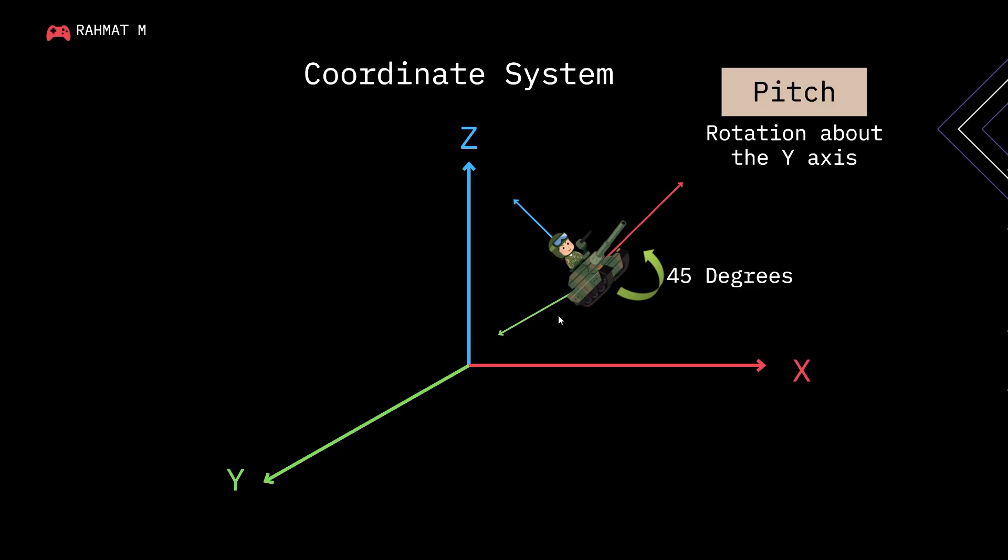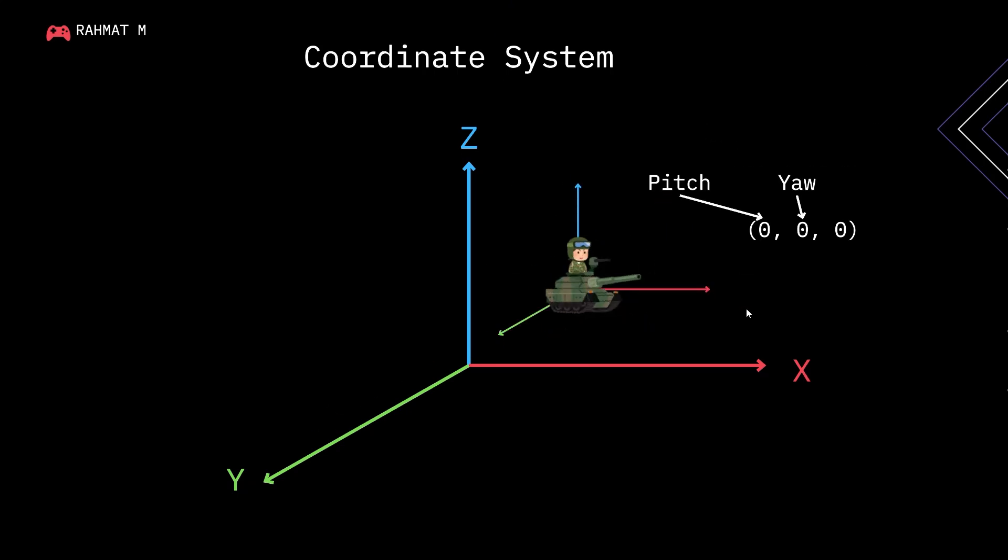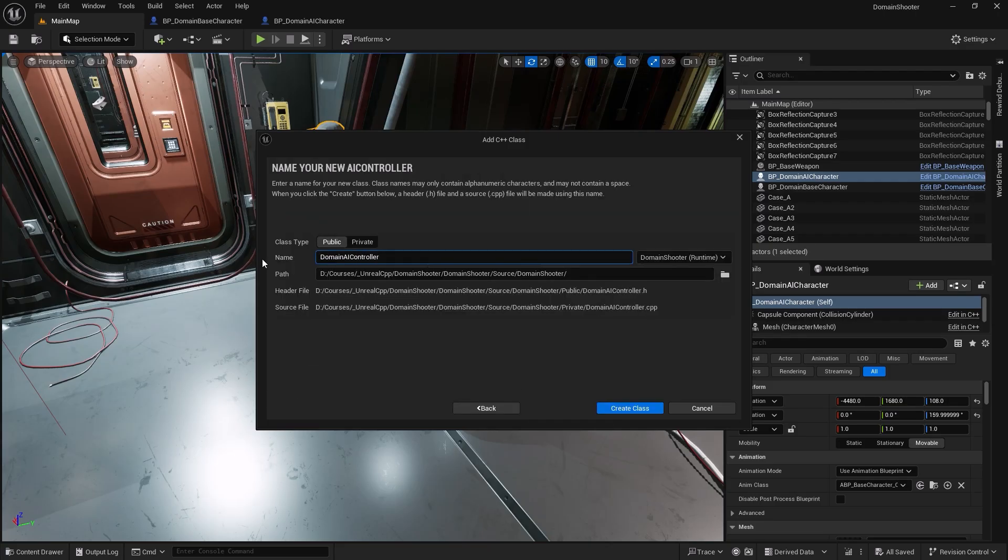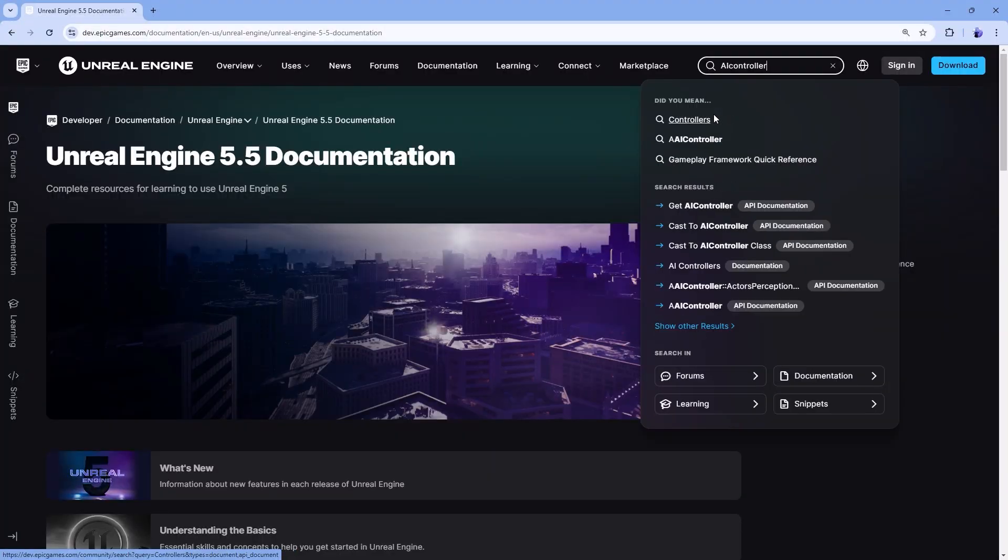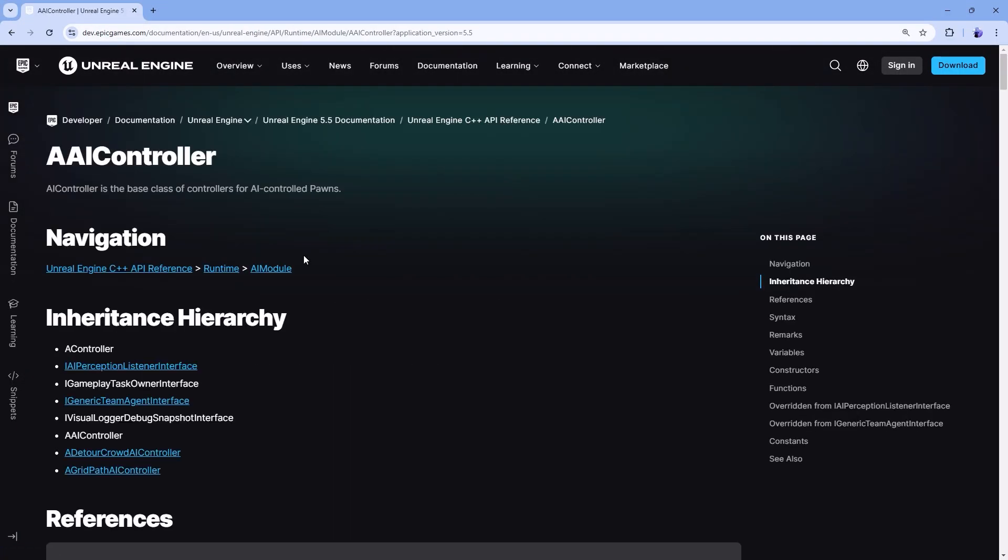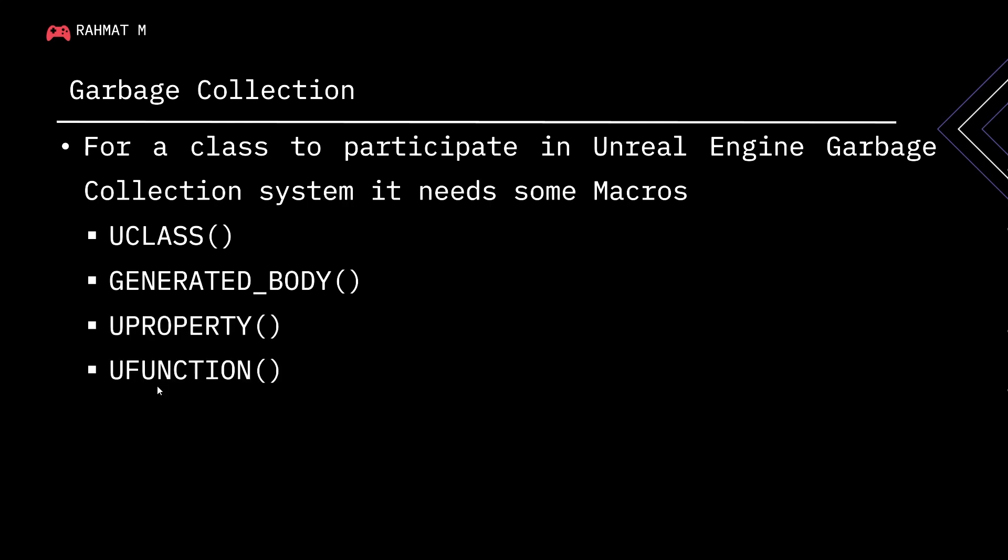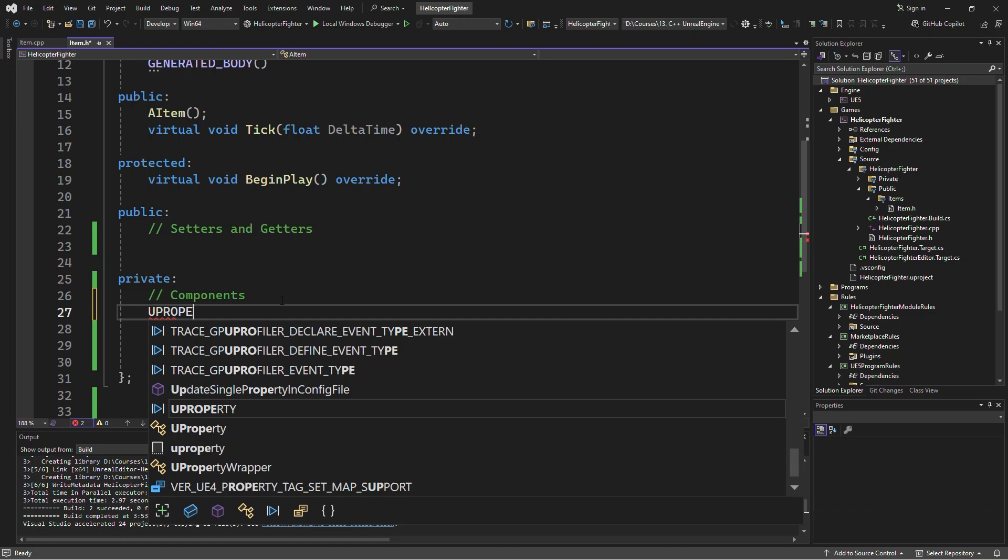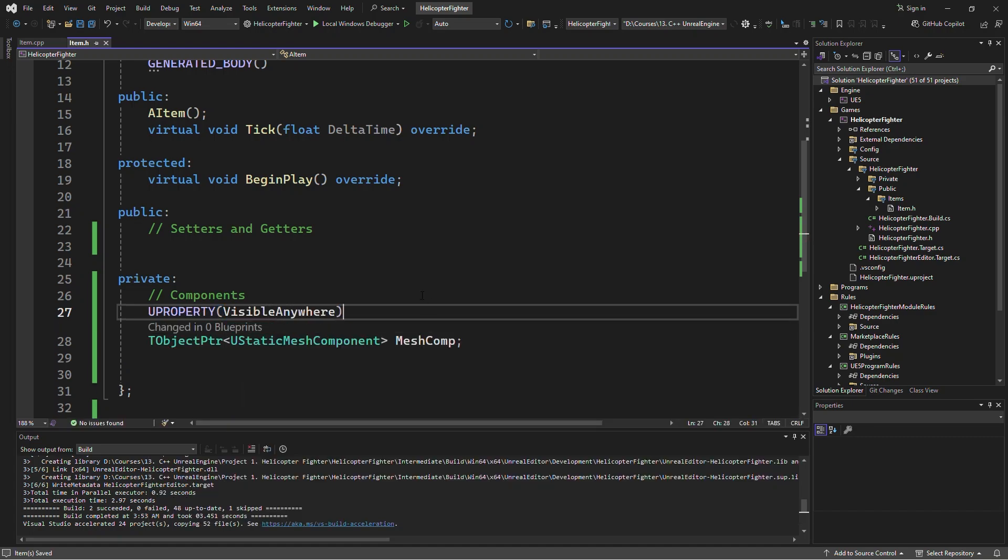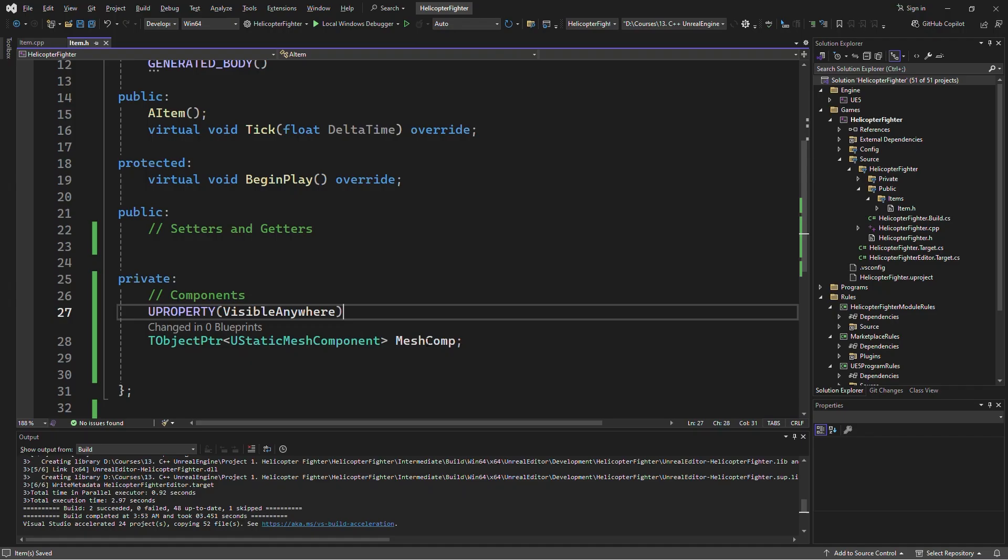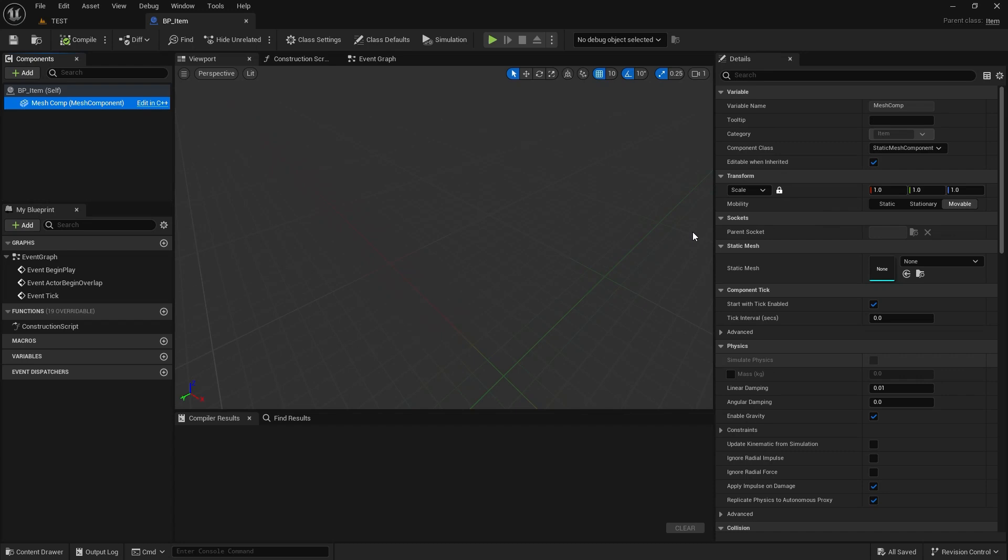From there, we will move on to Unreal Engine's specific features. You will learn how to extend Unreal Engine's class hierarchy, write code that integrates directly with the engine, and leverage powerful macros like UProperty, UFunction, and UClass. These macros allow you to expose your code to the Unreal Editor, making it easier to work with in-game properties, replication, and more.